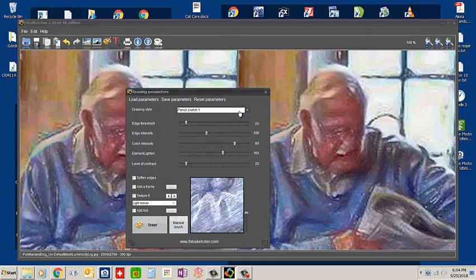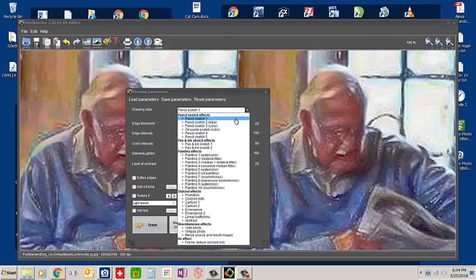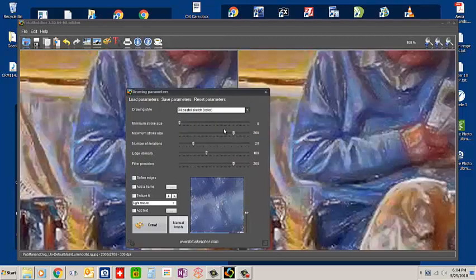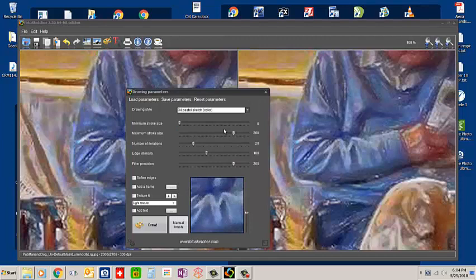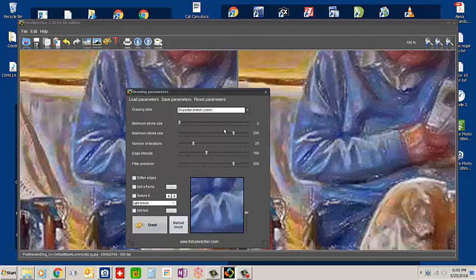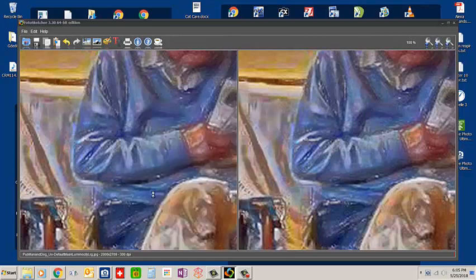The effect I'm going to choose to start with is the oil pastel sketch. We'll render this as a very nicely grainy oil pastel painting. I'm going to use just the default settings and go ahead and start to draw.